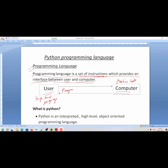That's why we use the programming language. The programming language takes a set of instructions, converts it into machine code, and transfers it to the computer.